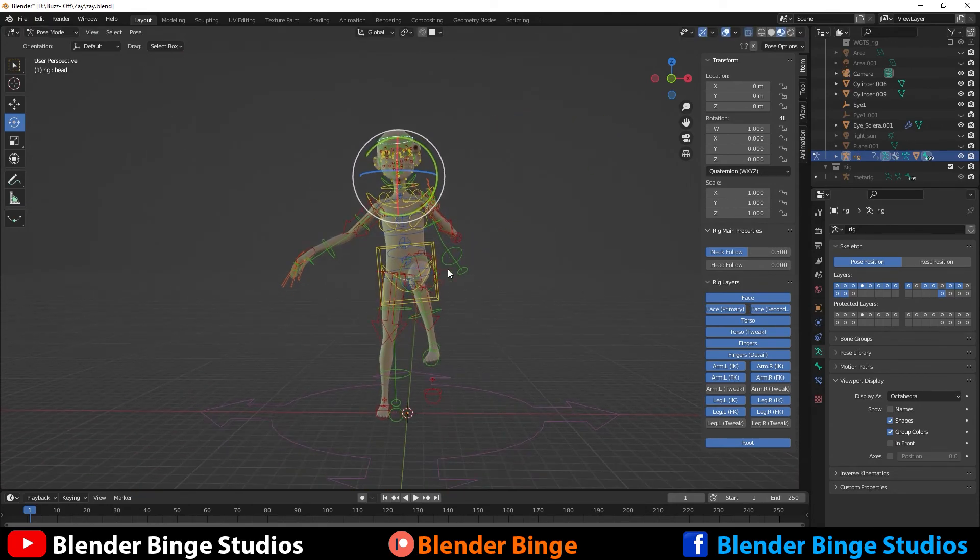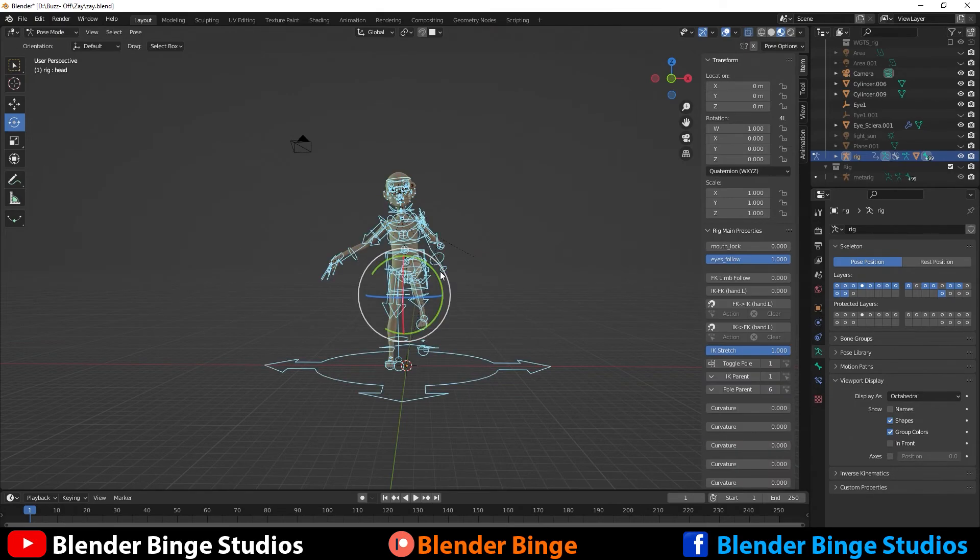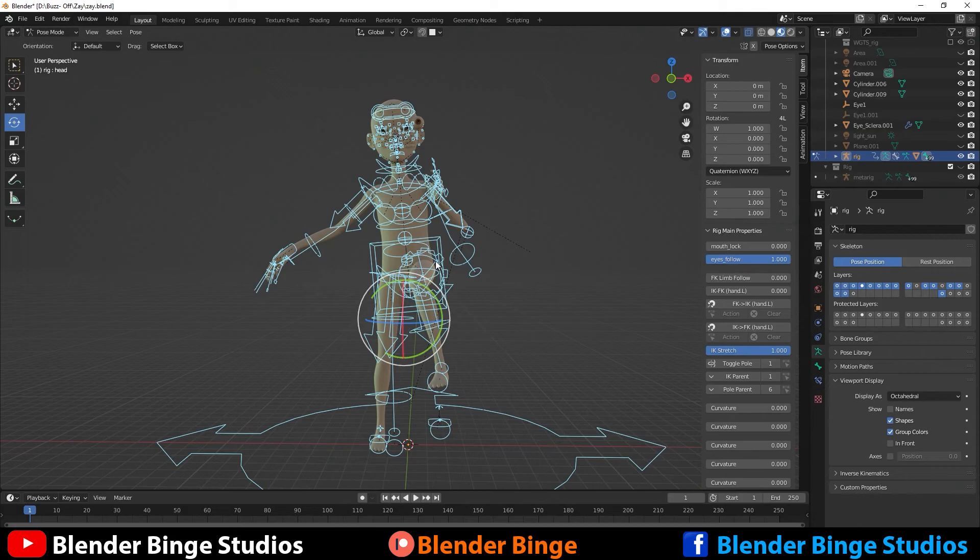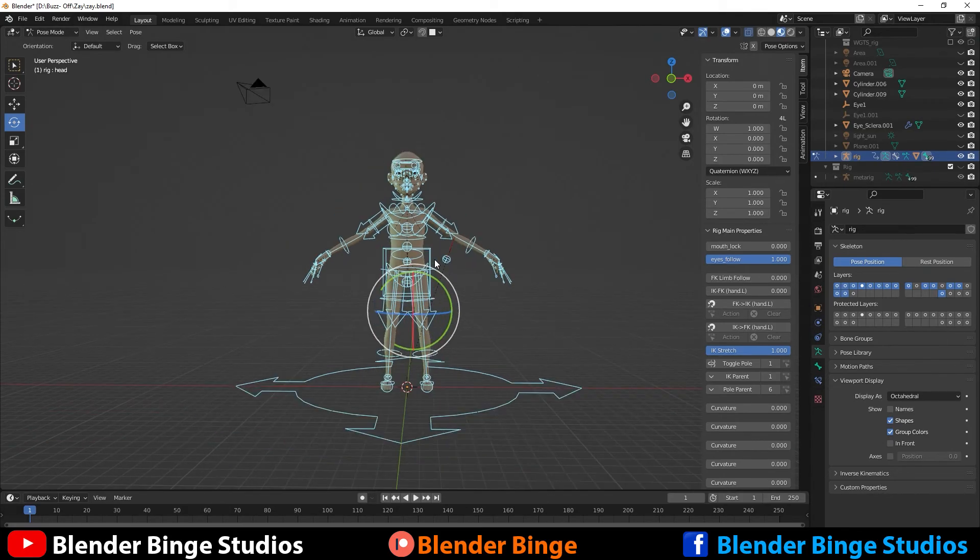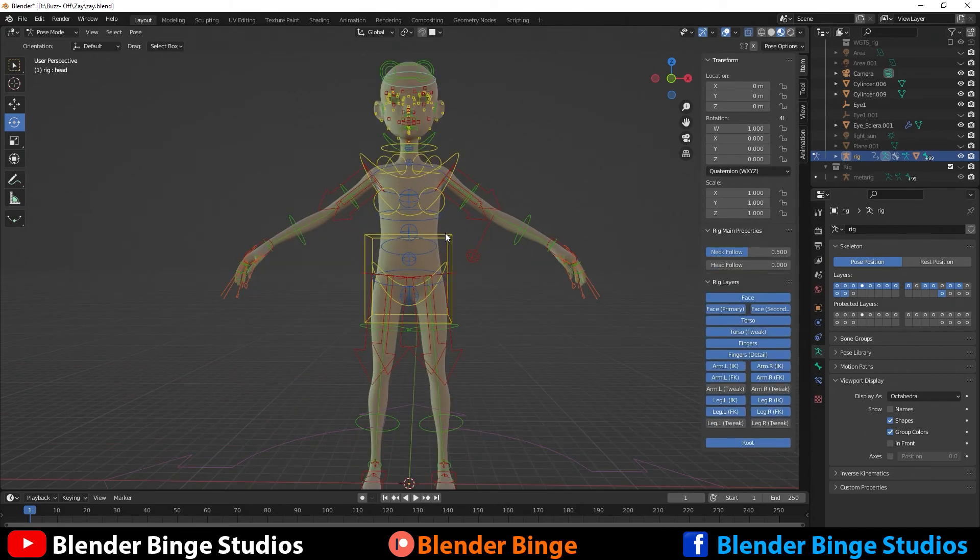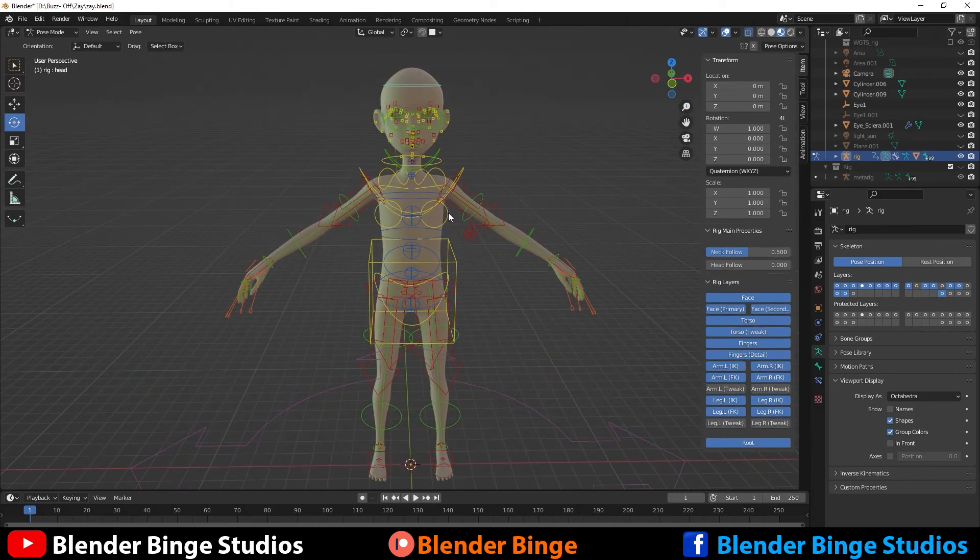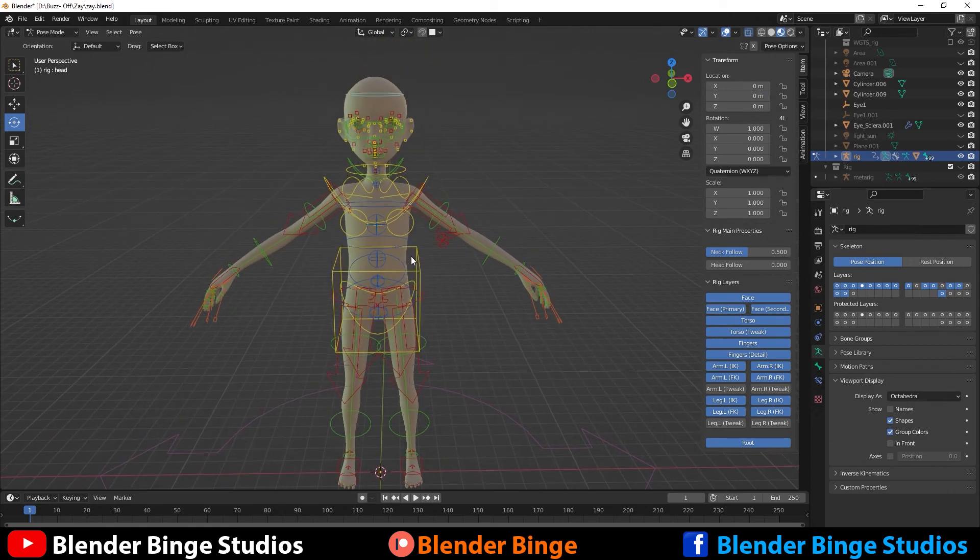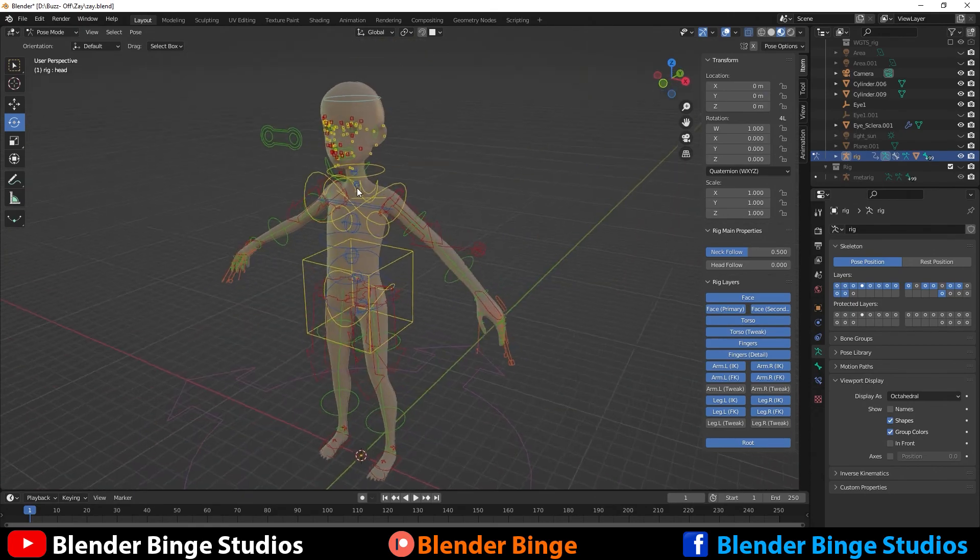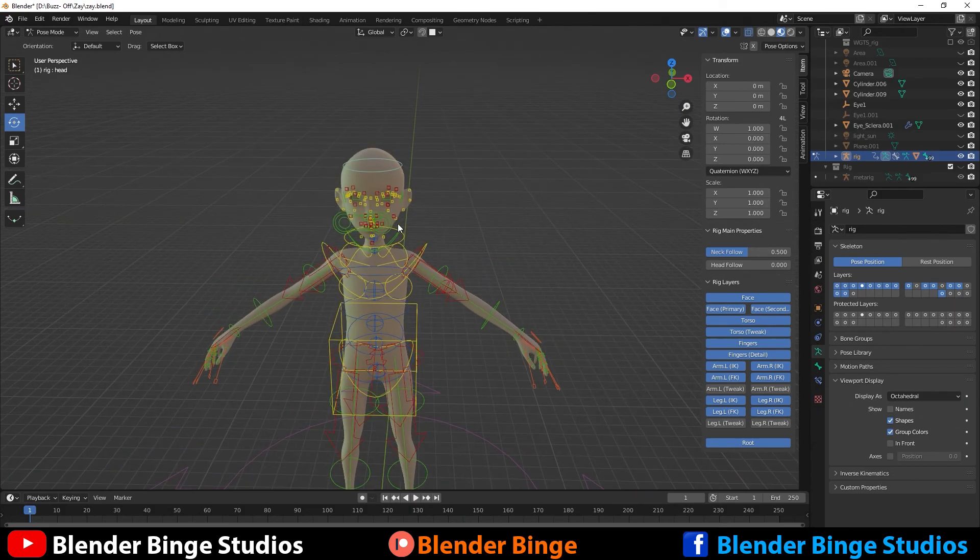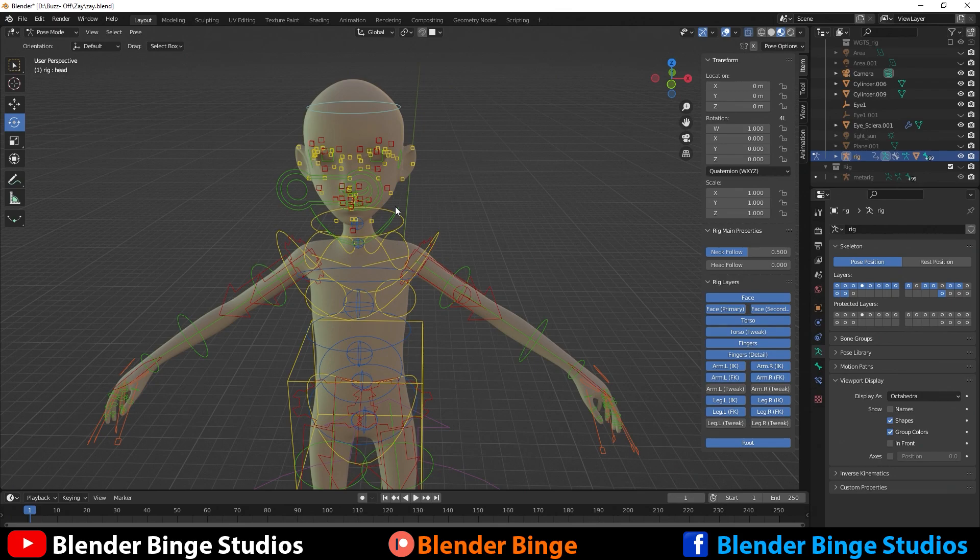So if you guys want to reset back to your default position, you can just press A to select all the bones and armature. And then you can press Alt R, Alt G, and Alt S. So that resets everything. So hopefully you guys enjoyed this tutorial. I know it was kind of long, but I think it was a lot of information to help you guys on your own personal projects. And if you guys found this useful, give the video a thumbs up, comment and share. And I'll catch you guys in the next video.